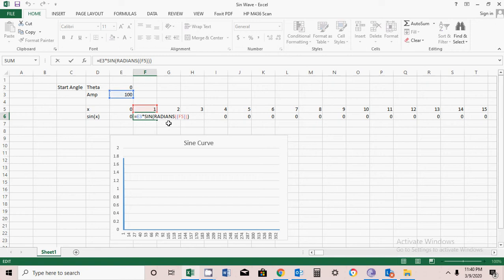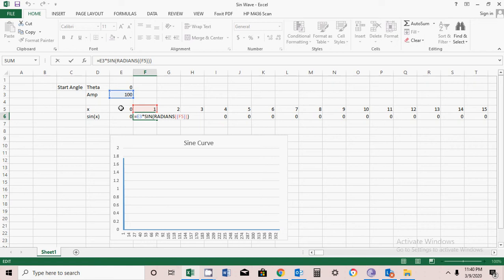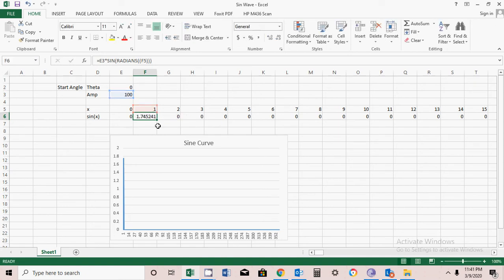E3 sign of radian F5. Radian is here because Excel calculates the sign formula in radians, whereas I have declared it in degrees. So I'm converting degrees to radians, and then the formula is used in Excel. My value is correct.